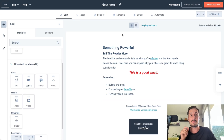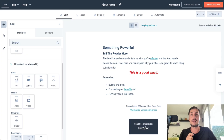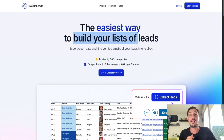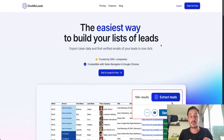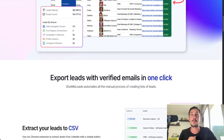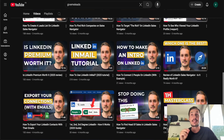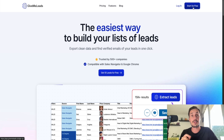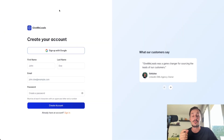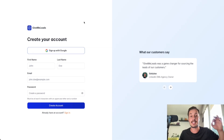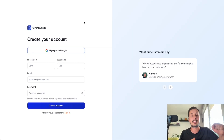Now that you know how to use the email builder, I want to show you a concrete example. Let's say I want to create an email for my SaaS, GiveMeLeads. This tool is mostly used by founders, sales teams, and people doing cold or warm outreach. To promote this SaaS, we have a YouTube channel and release one or two videos per week. I want to send an email to every single lead who started our free trial — people who just signed up.